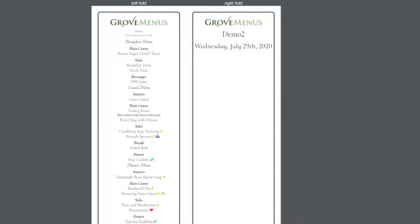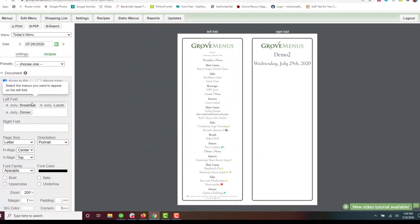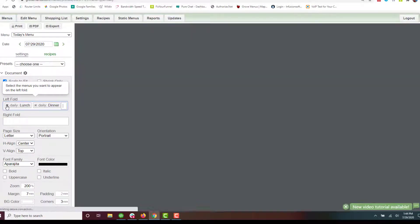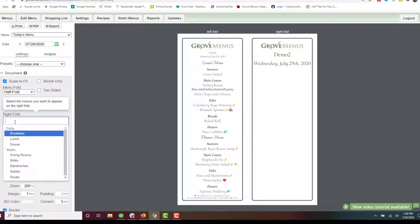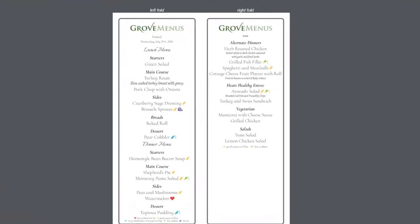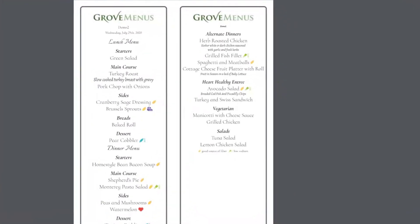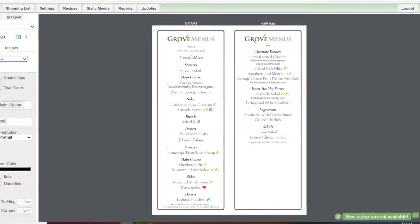Now a half fold you might want to use to have your menu on the left hand side and your static menu or always available on the right hand side. We probably want to get rid of breakfast here. I just want lunch and dinner and on this other side I'd like to have one of my always available. So you could explore that as well.